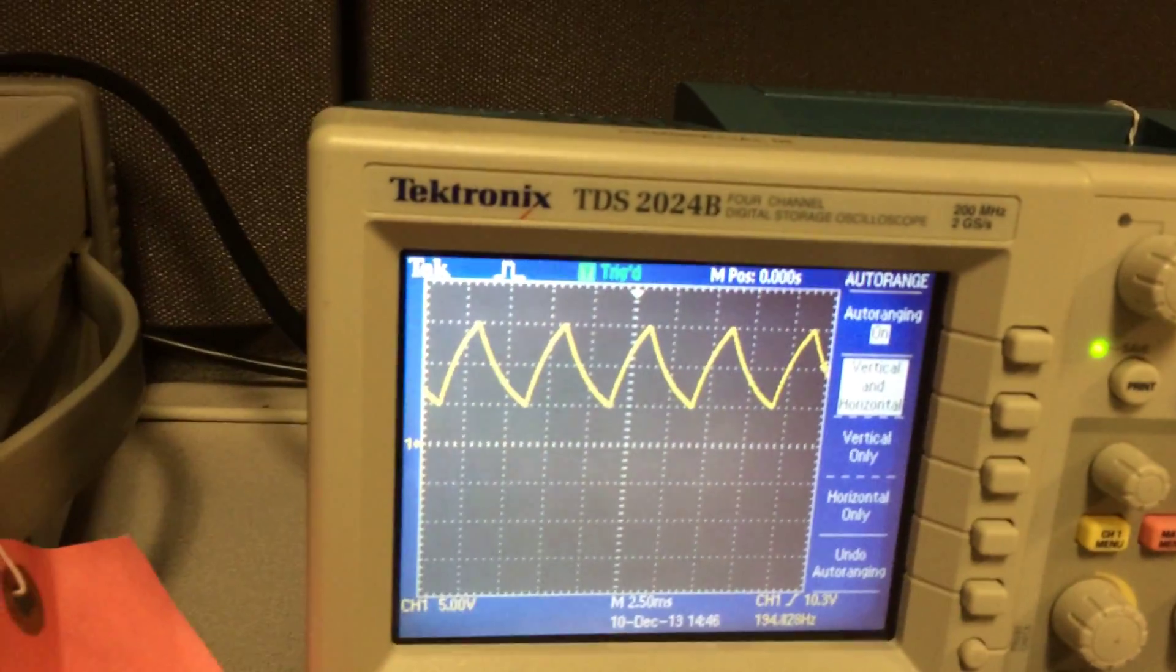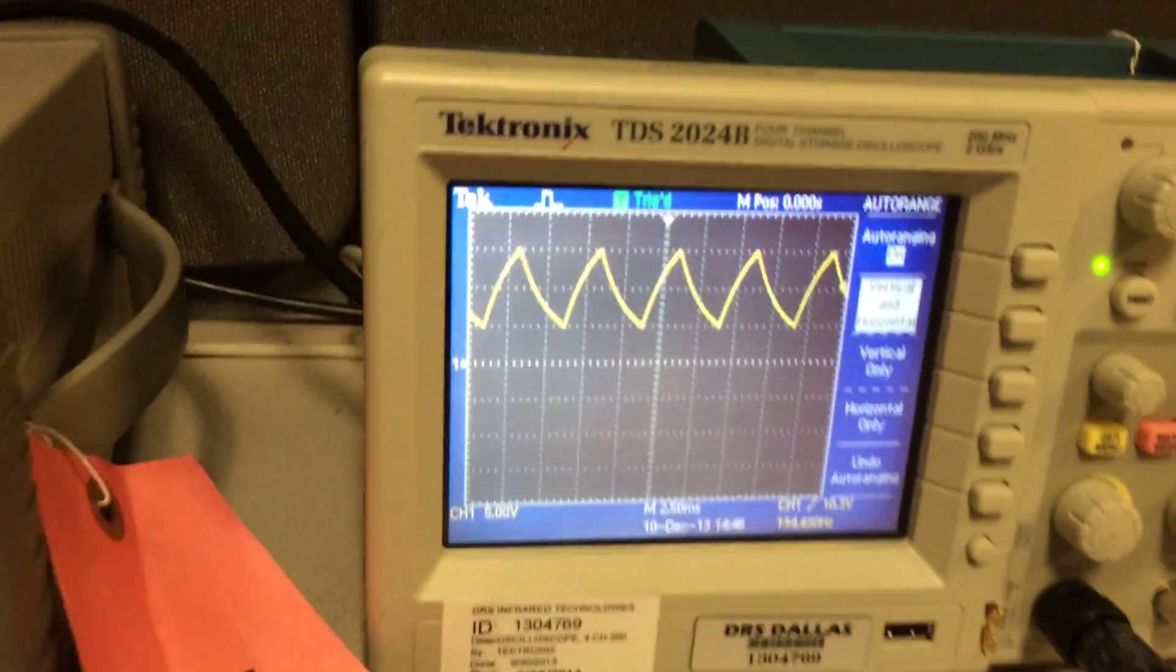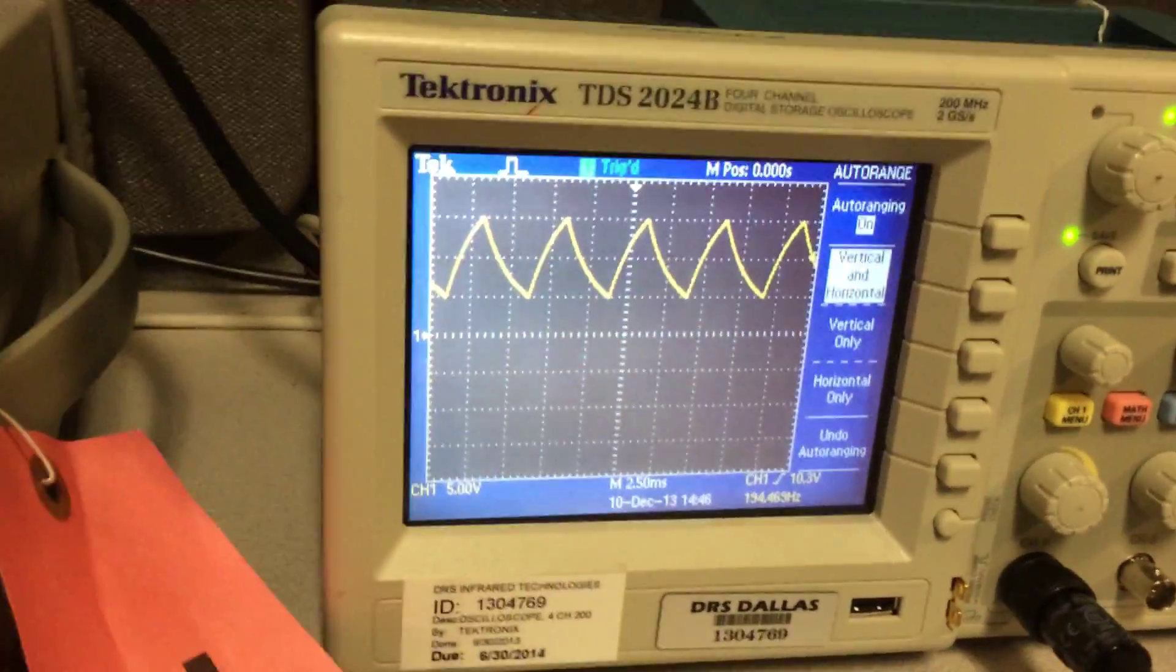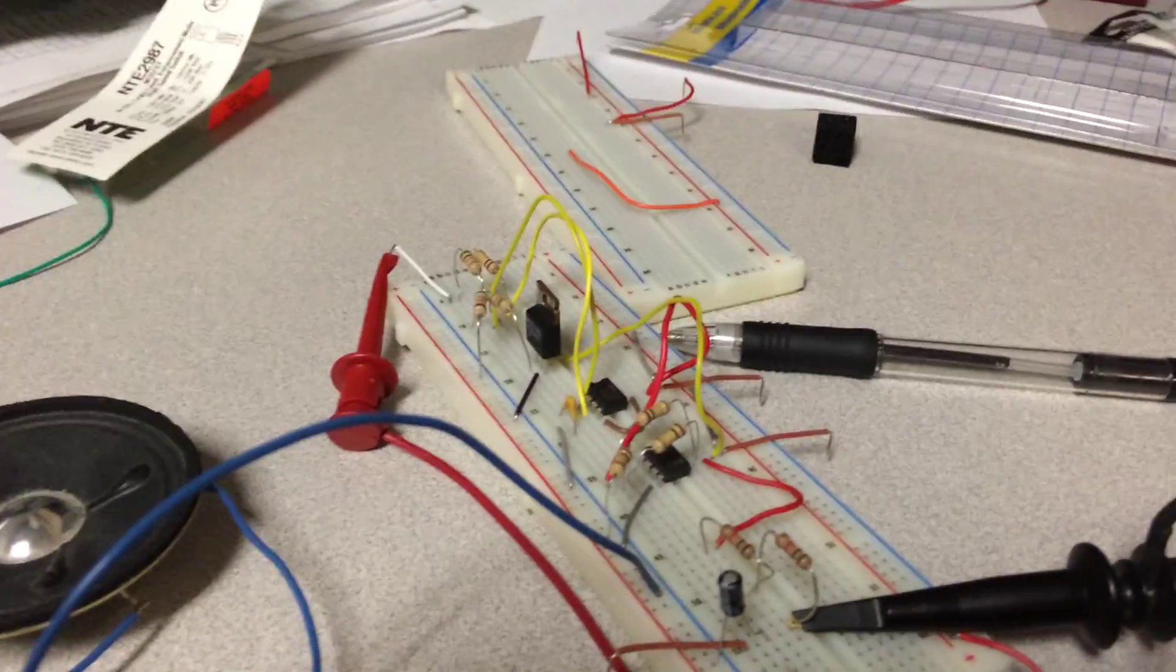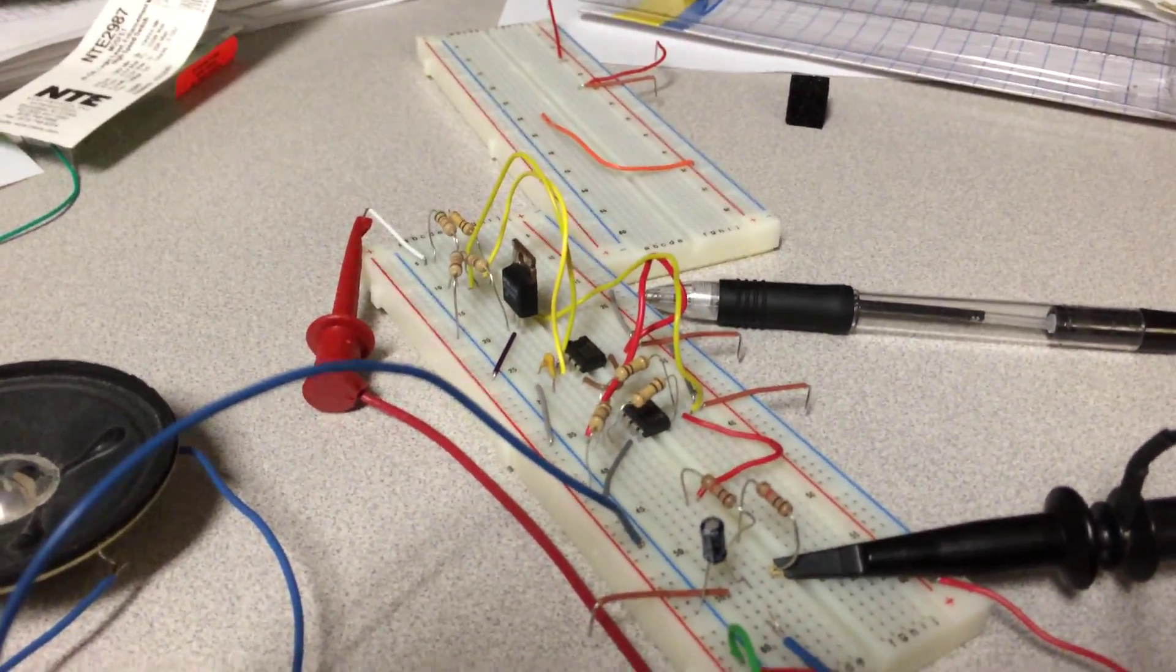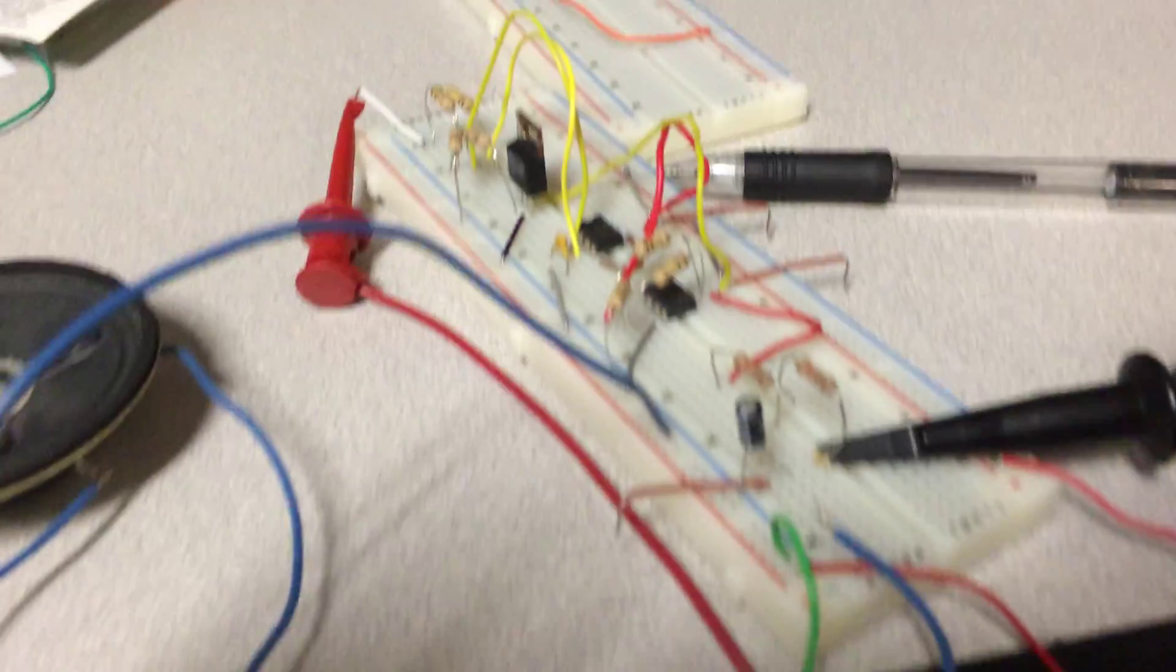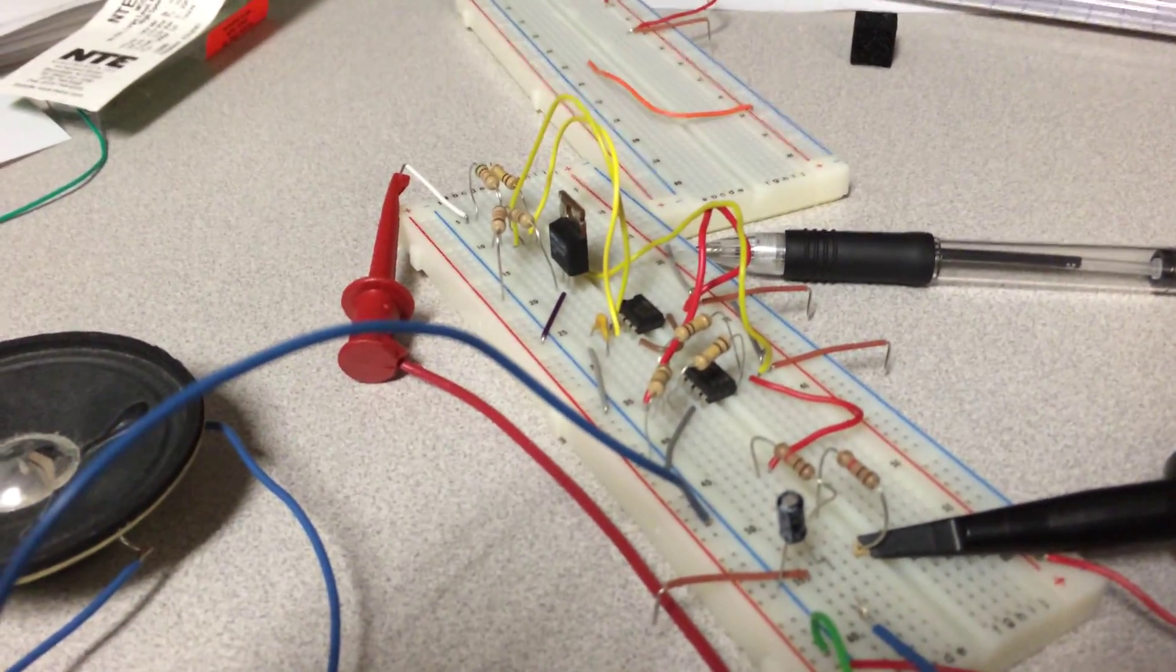But you know, filtering a square wave into a sine wave is probably not the best way to do it. There's probably a better sine wave generator versus a square wave. But it's voltage controlled and it seems to work. Which is good enough for me. Bye.